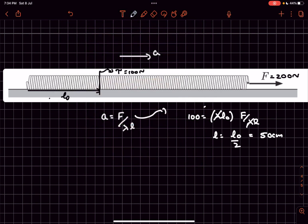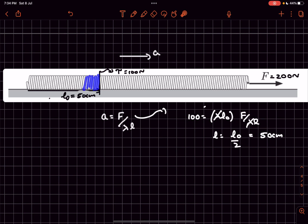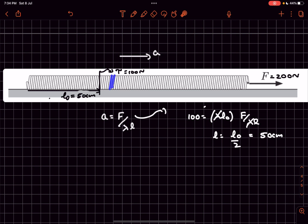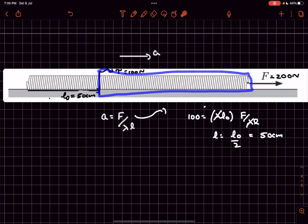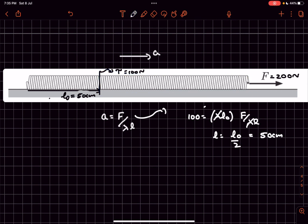This means the 50 centimeters on the left will not elongate because those glues are still intact. The part of the spring on the right of this interface will start elongating because all the glues in that region are now broken. So the question now is to find the elongation in this right-hand part of the spring.